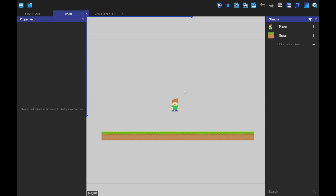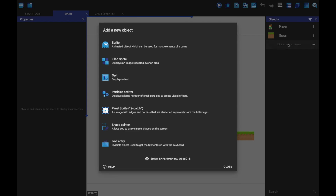Hello everyone, welcome back. This is part two of my platformer tutorial series. Sorry I haven't posted in a few weeks. So in this video, we're going to be going over how you can make ladders and jump through platforms. This will be a bit of a shorter one, but hopefully it will still be helpful.